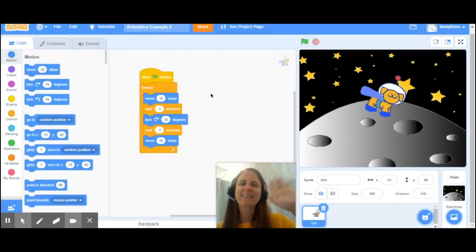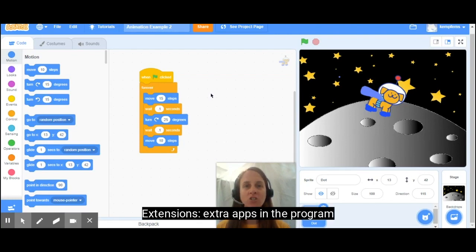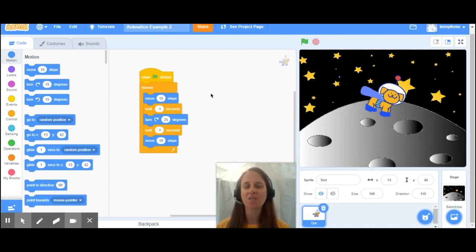Hello everybody, this is Morgan with AWE and today I want to show you how to add some extensions to your animation to make your animation even more awesome.